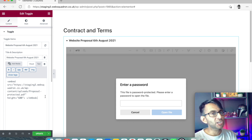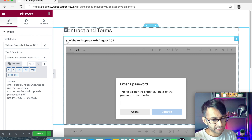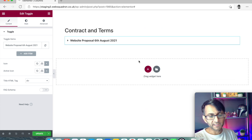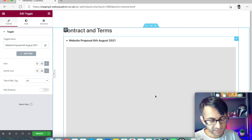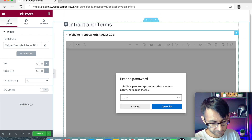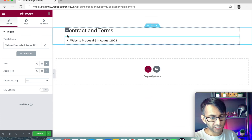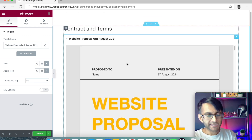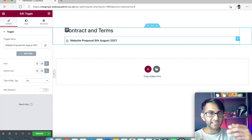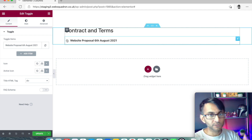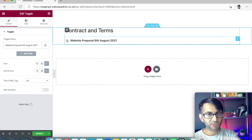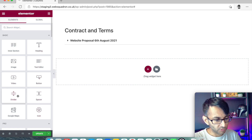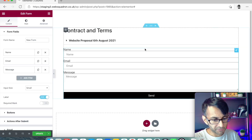I'll drop in a Toggle and in Toggle One I'm going to call this 'Website Proposal — 6 of August 2021.' Inside, in the text tab, I'm going to paste in my HTML embed code. What we now have is a toggle that says 'Website Proposal, 6 of August 2021.' I open it, get asked to enter in the password, and then I have the proposal. When I close it, it's gone.